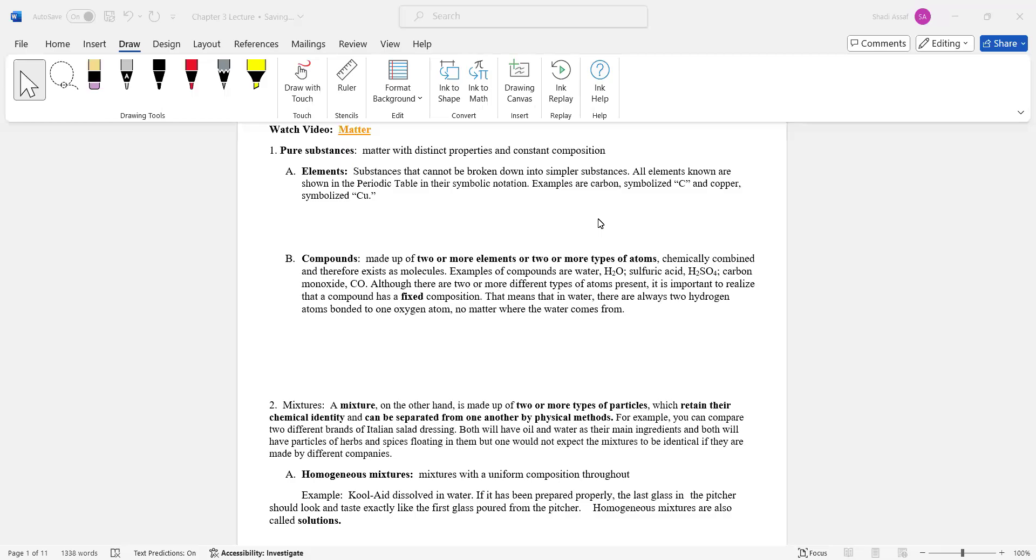Anytime you examine matter, you also have to talk about its type, what class of matter it is. We start from the very fundamental, the basic, which we call elements, and we build up all the way to what we call mixtures.